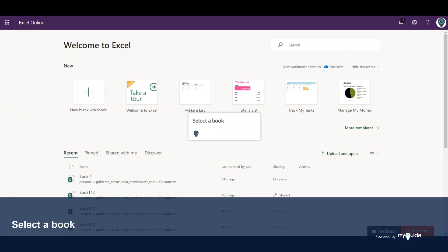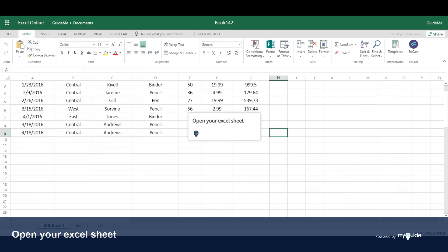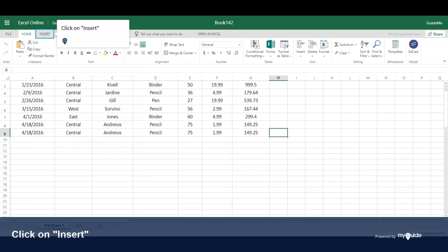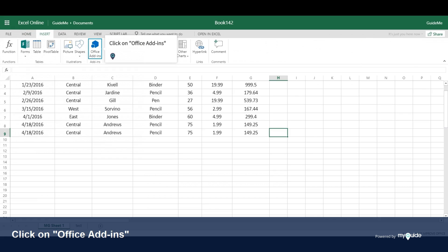Select a workbook, open your Excel sheet, click on Insert, click on Office Add-ins.